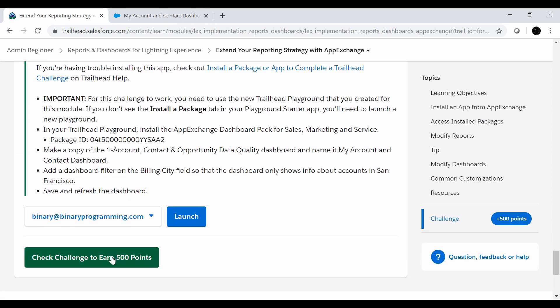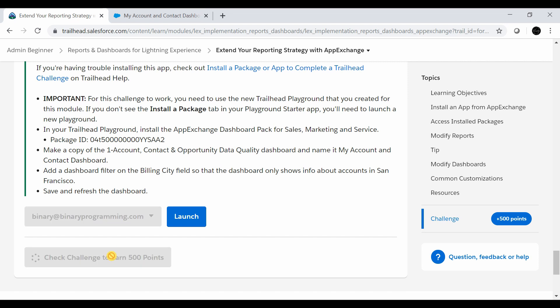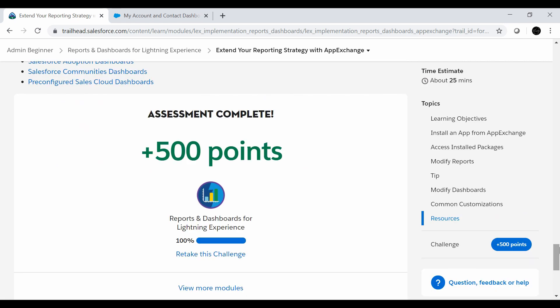Let's check whether we have done it correctly. Yes, we have completed the module, as well as all the modules of Admin Beginner. See you in the next video with something new. Thank you!